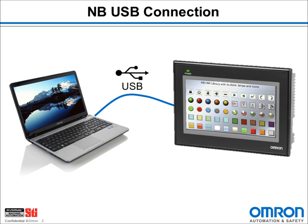The basic hardware configuration is a computer running NB Designer, a USB cable, and an NB-HMI. Today I happen to be using an NB-7W-TW-01B.